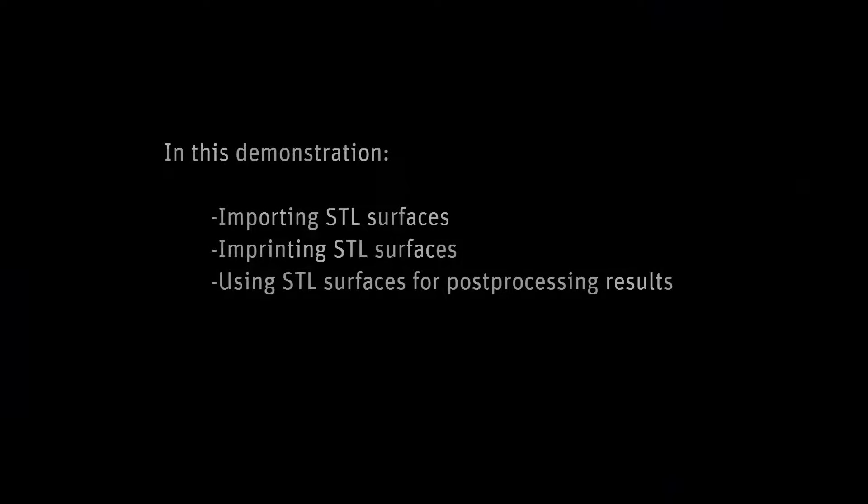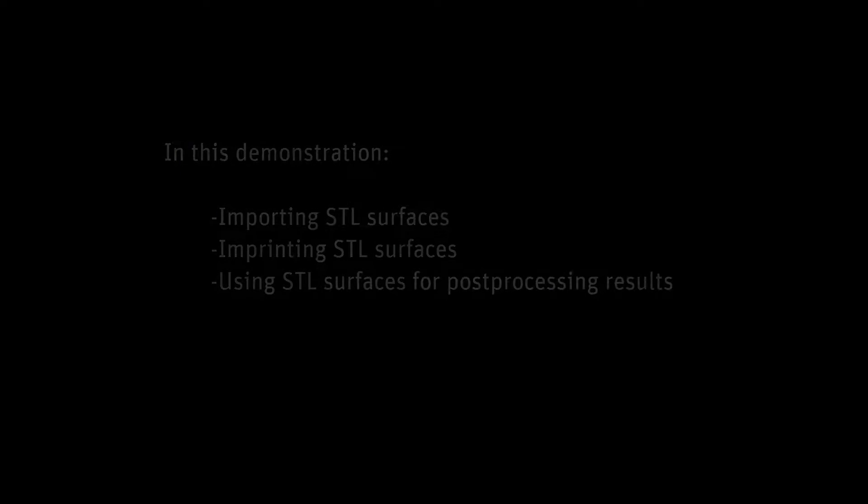In this demonstration, you'll learn how to import custom STL surfaces into your case, imprint them into the existing mesh, and use them for qualitative and quantitative analyses of your simulation results.